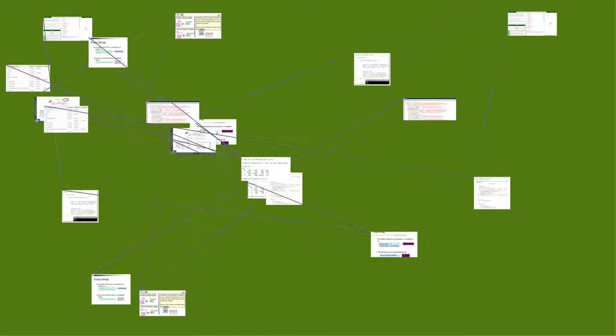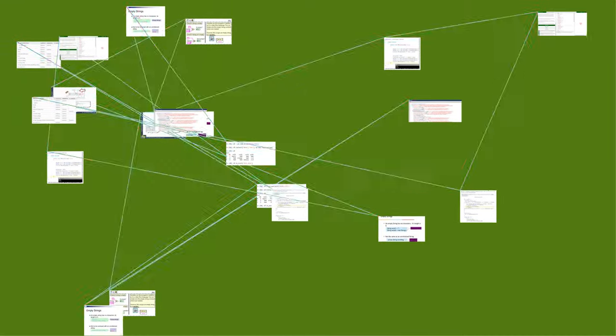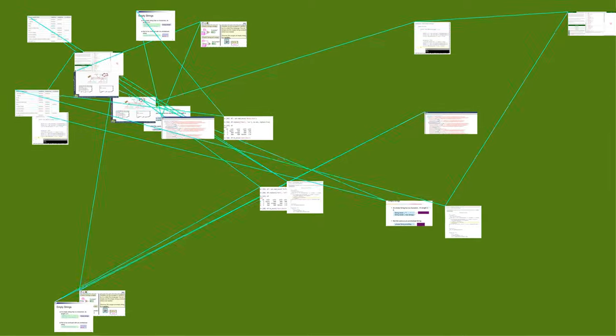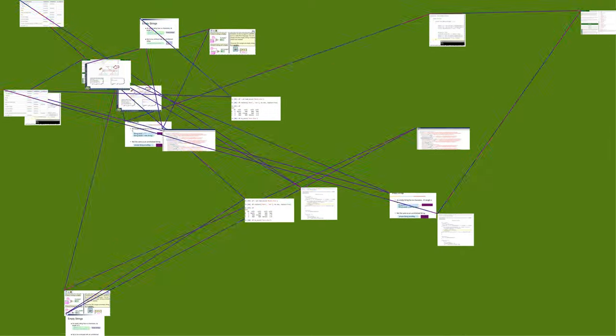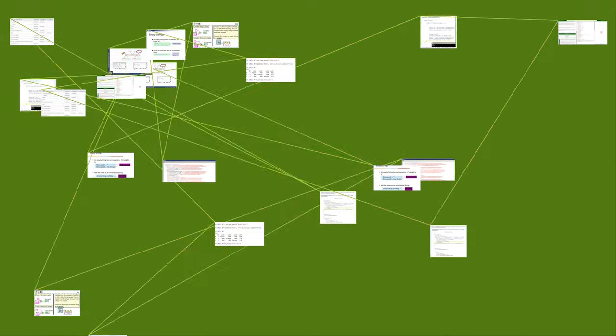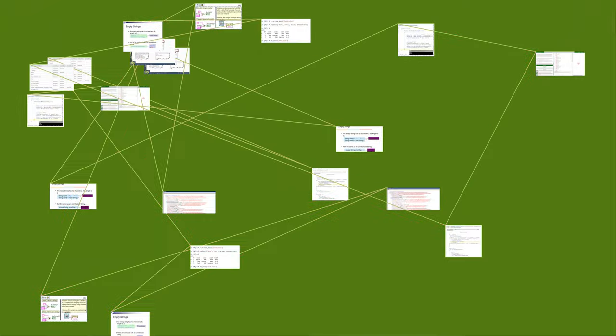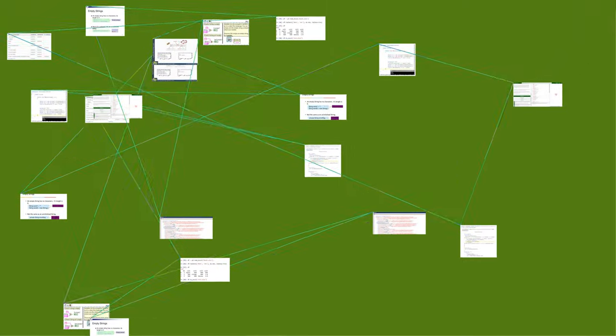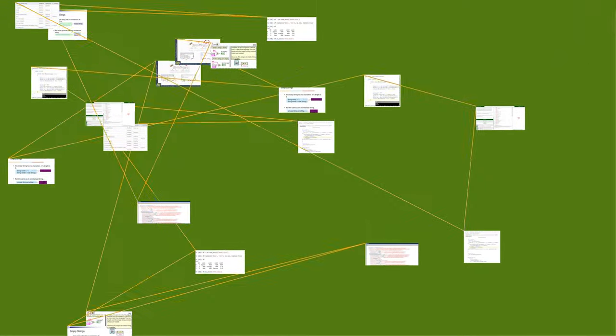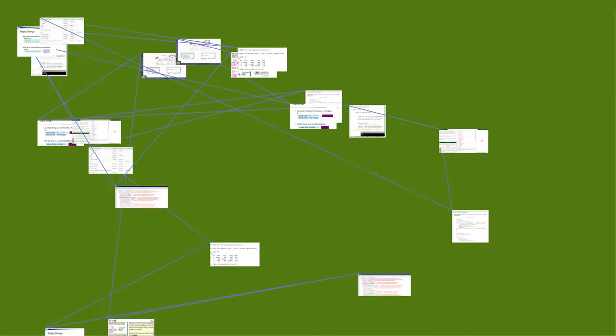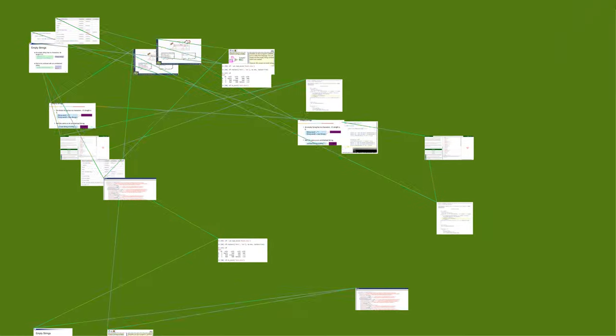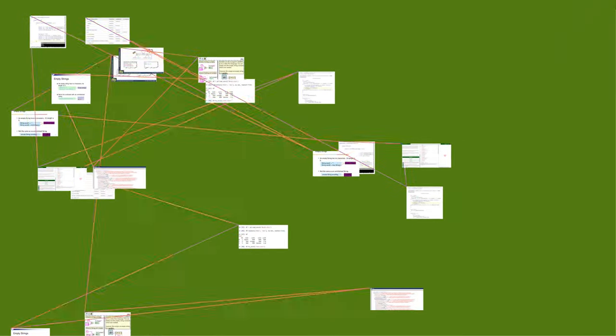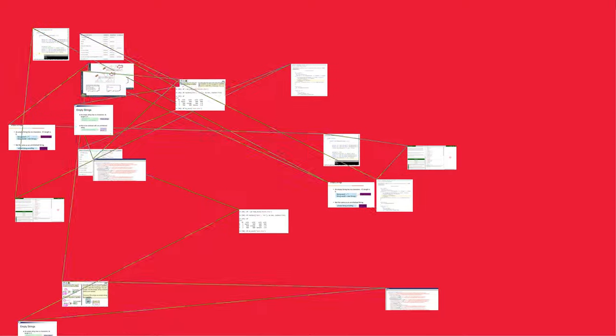The empty string is a legitimate string upon which most string operations should work. Some languages treat some or all of the following in similar ways: empty strings, null references, the integer zero, the floating point number zero, the boolean value false, the ASCII character null, or other such values.